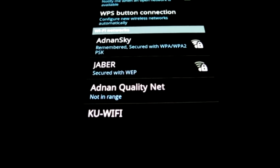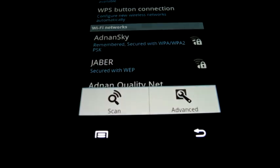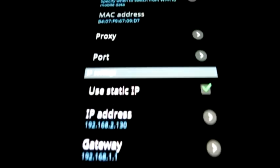Now only one step remains. You have to return to the Advanced Settings and disable the Static IP option.